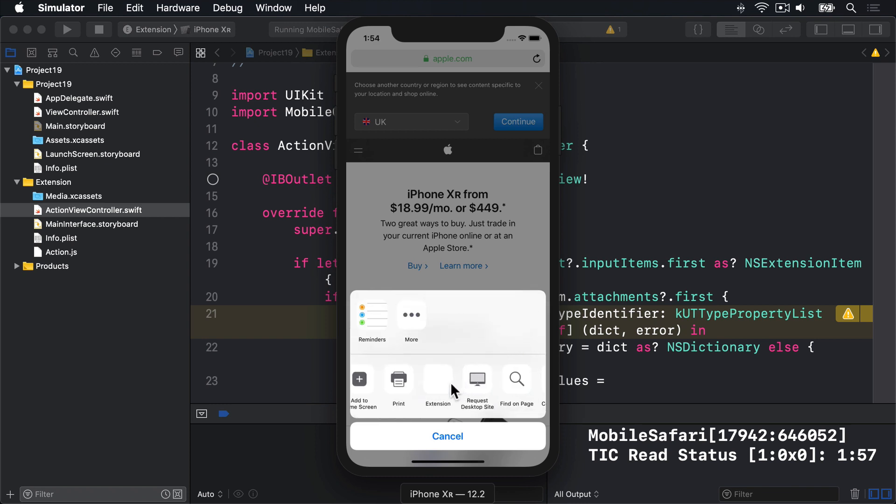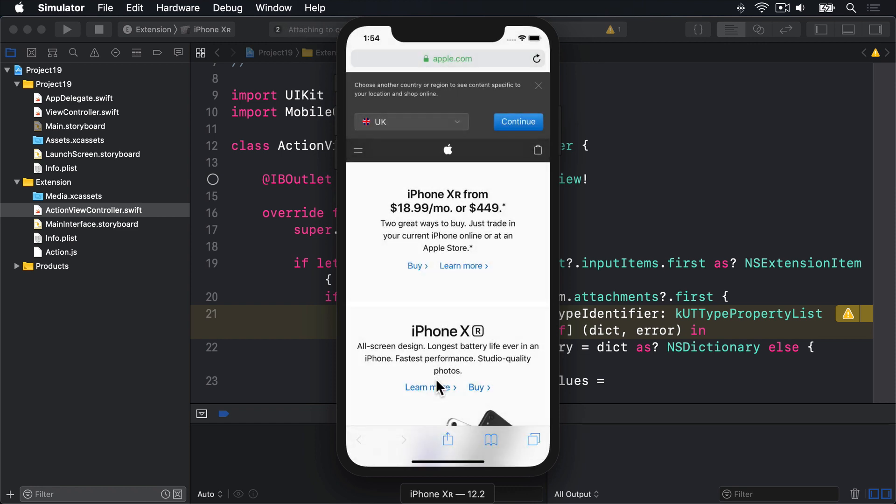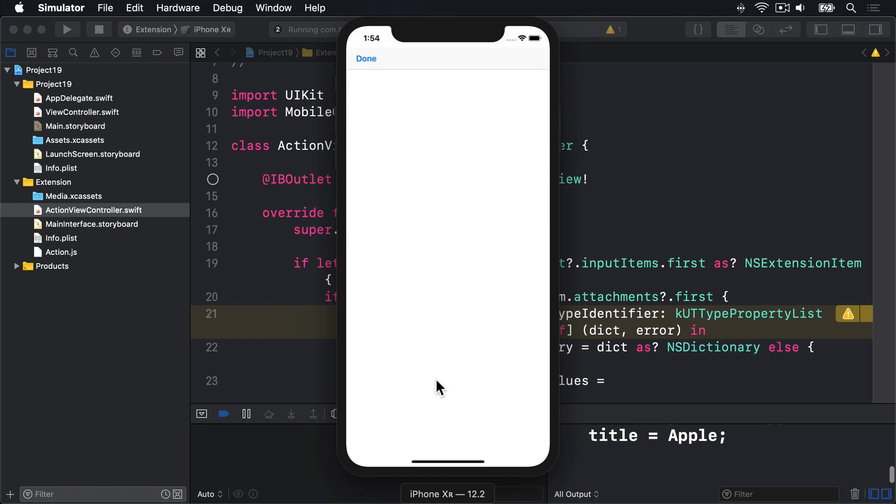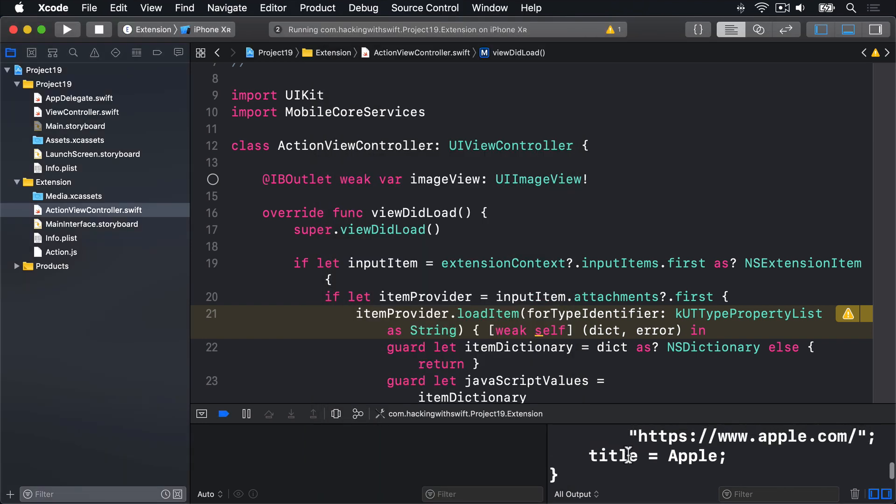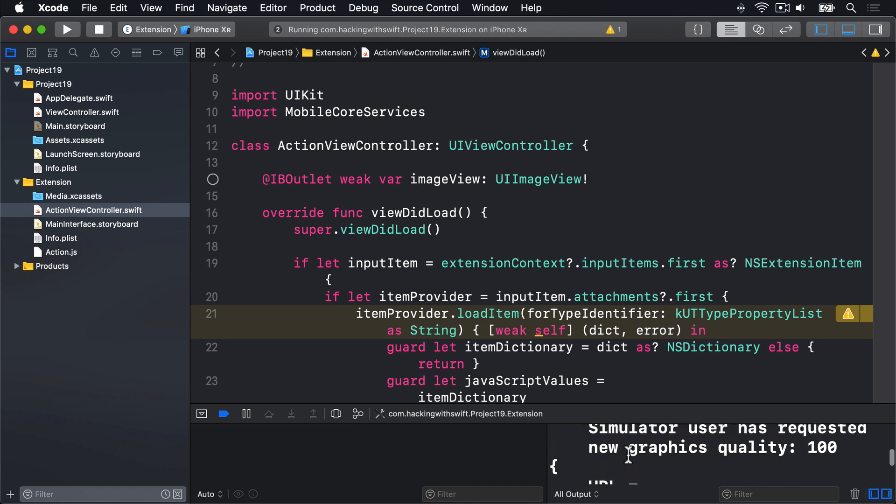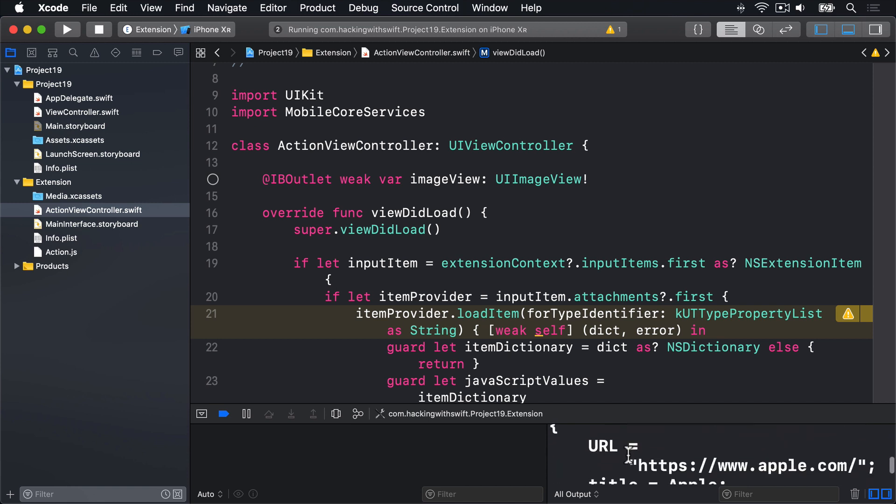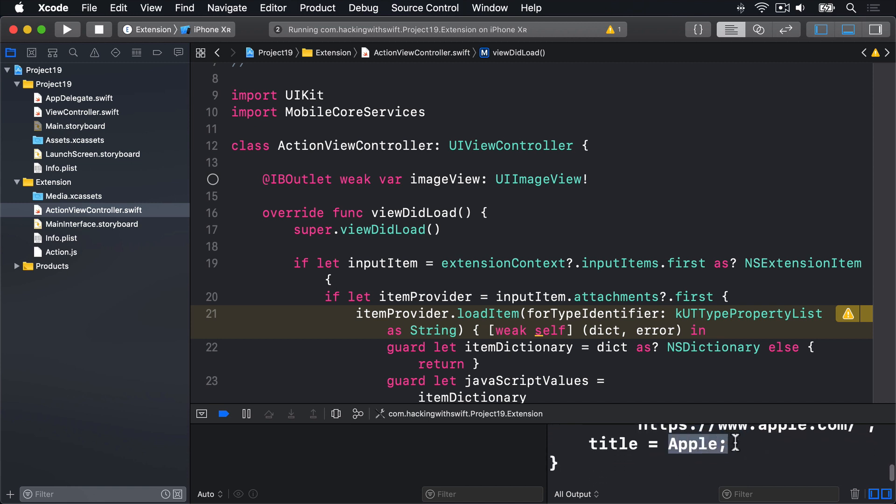Anyway, mine's working great here. There's my extension in the list already. Go ahead and press that button now. And there we go. There's our UI appearing. And here in our output is the URL, apple.com, title, Apple. So that's worked correctly.